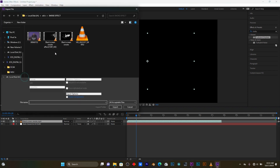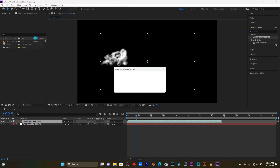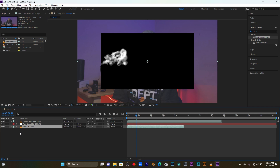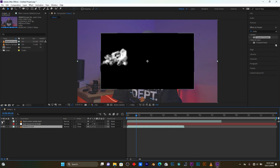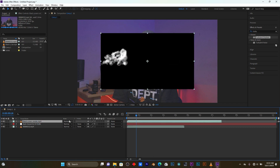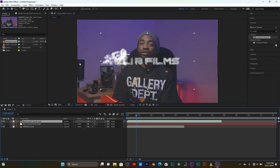After this I'm going to add another video. You have to add it under the text layer. You see my text is back again. Click on the smoke layer, click on Normal, and click on Screen to remove the background.